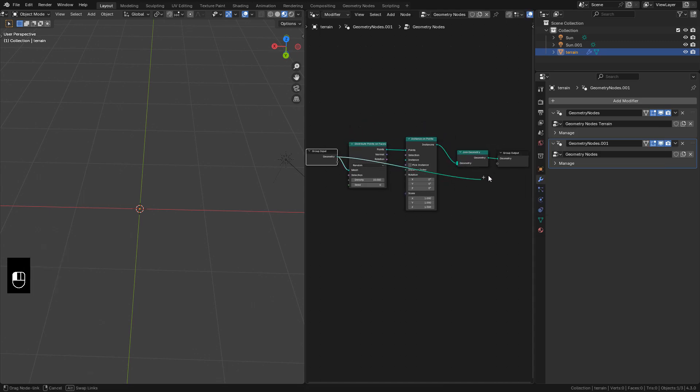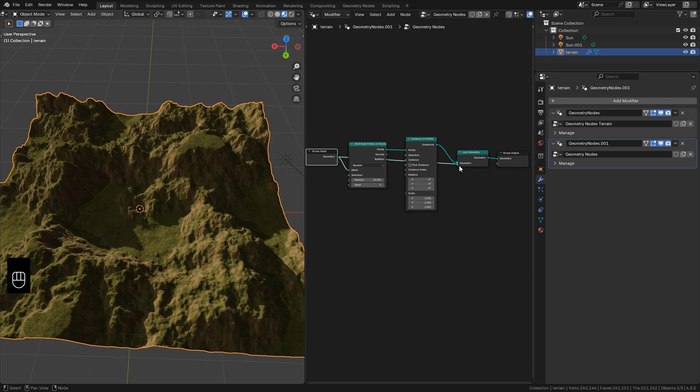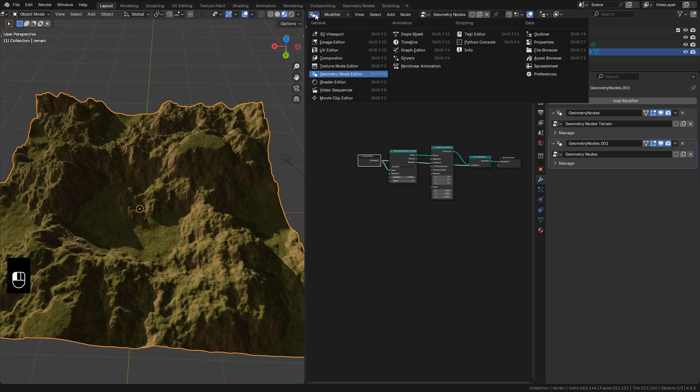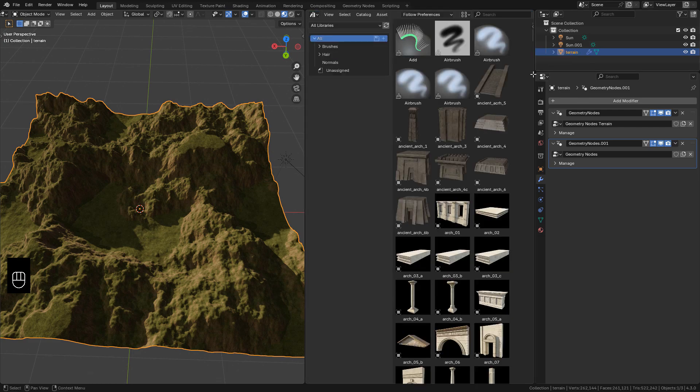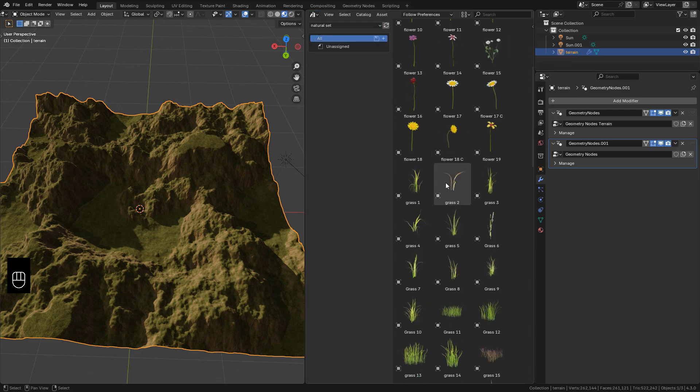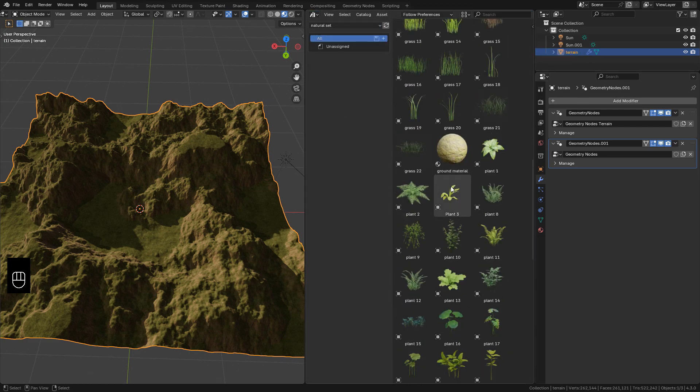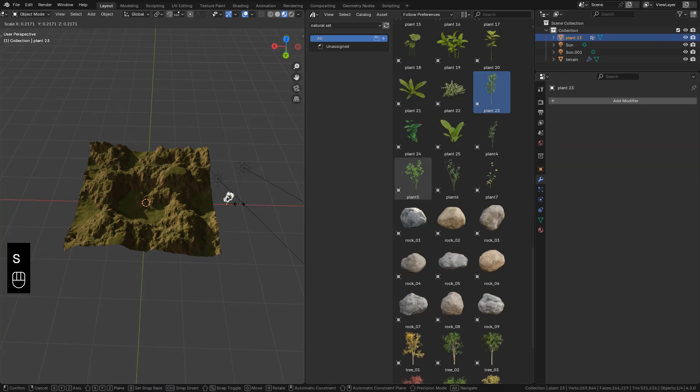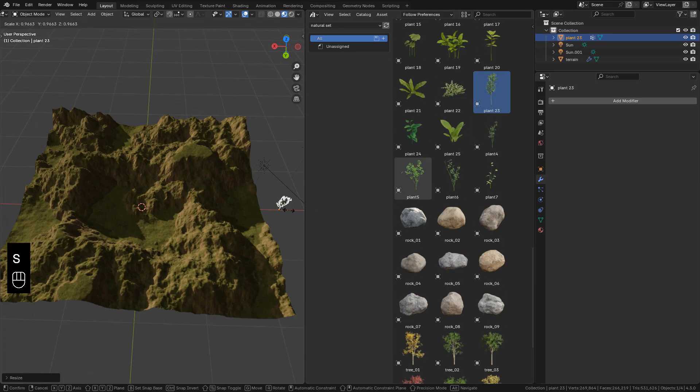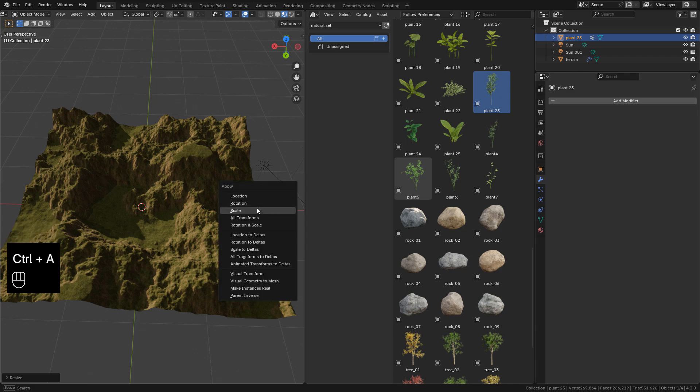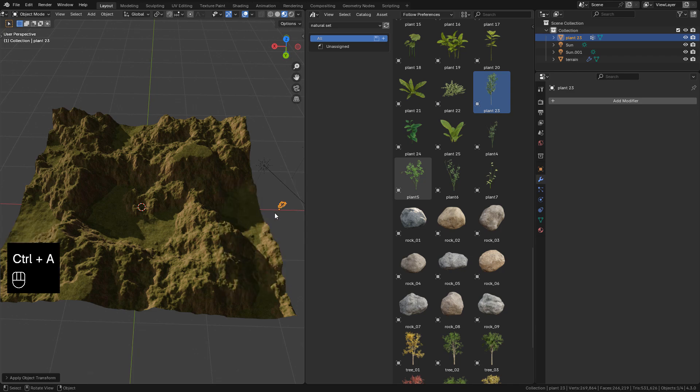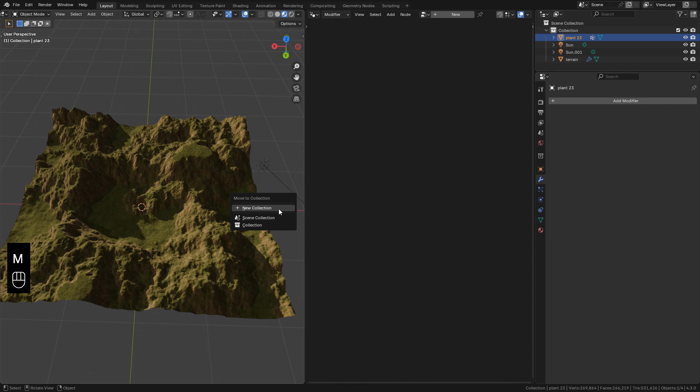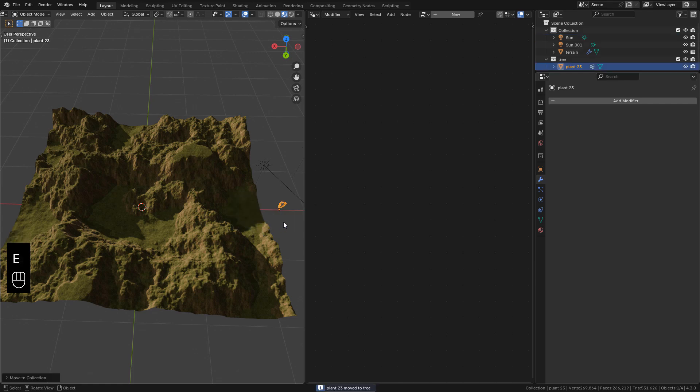Connect geometry to join geometry to see the terrain. Now with asset browser I'm gonna import a tree. You can use any tree or you can get the nature pack on my Gumroad. Just add the tree and control A, apply the scale. Also send the tree to a new collection, hit M and name the collection.